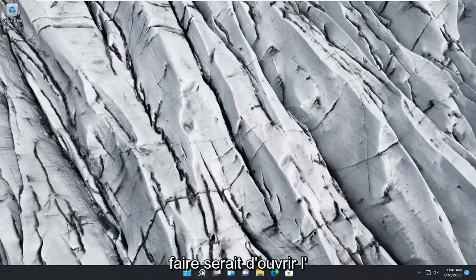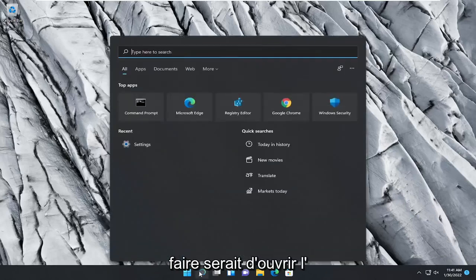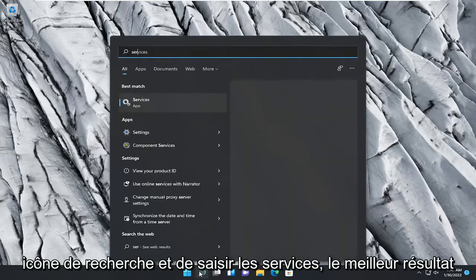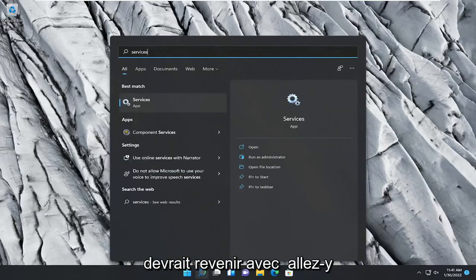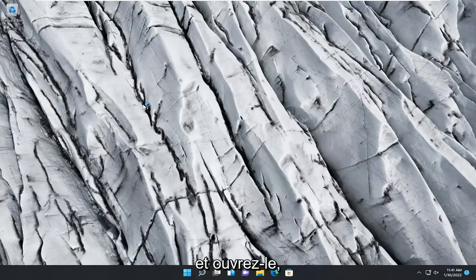So the first thing I recommend doing would be to open up the search icon and type in services. Best result, should come back with services. Go ahead and open that up.